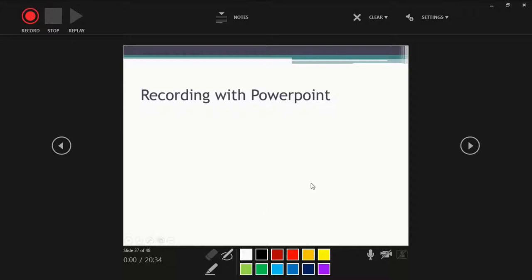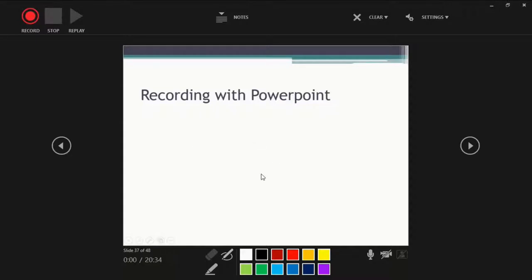Also, if you mess up, if you want to redo, just press recording again. It will overwrite whatever you did before. A word of advice, keep your recording short. When you rerecord, PowerPoint makes you narrate from the start of the slide again. So if it's a big slide, you will have to say everything again. So it's best to have small amount of content in each slide.